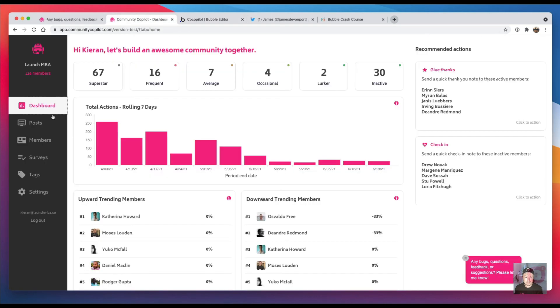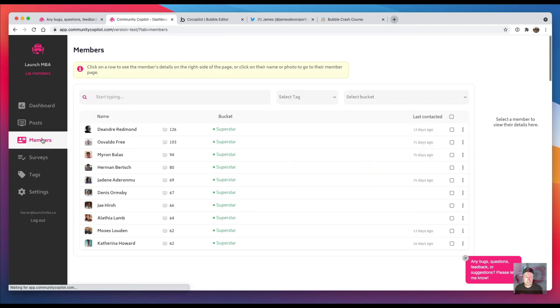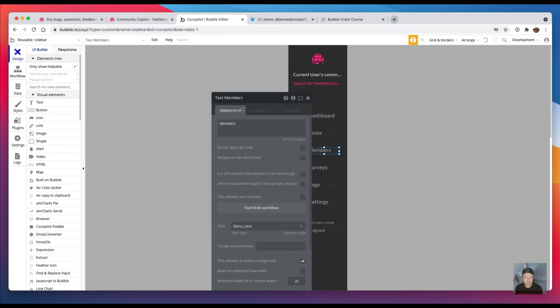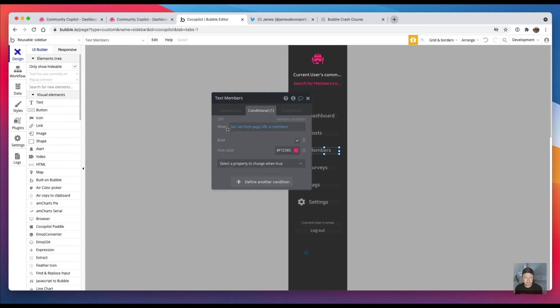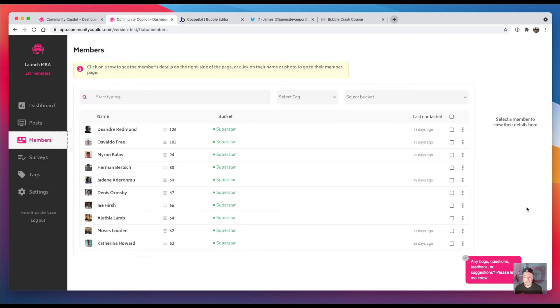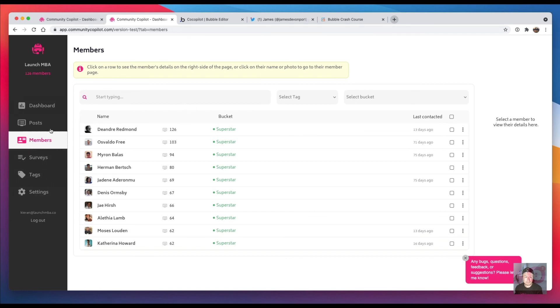And then everything else—like the fact that you know when you click on members it's pink here—that's just a conditional that says 'get tab from the page URL', if it's 'members' then turn the font pink. And so I use this exact condition here to show and hide the main group on the page and to do all the different colors on the menu.